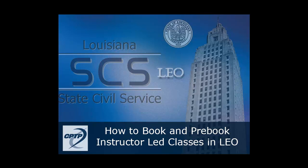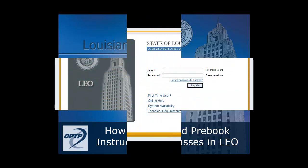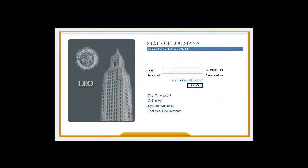This tutorial is on how to book and pre-book instructor-led classes in LEO. While it is relatively straightforward to book a web-based training course in LEO, there are several other steps involved in booking a place in an instructor-led class.